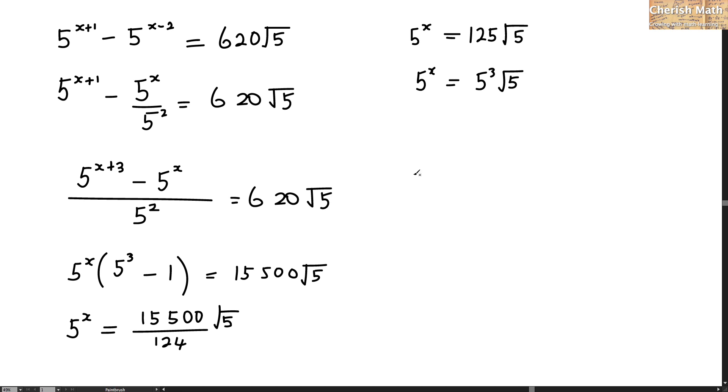There is a point to highlight here. The square root of 5 is in fact same as 5 to the power of 1 half, or I can rewrite it as 5 to the power of 0.5.